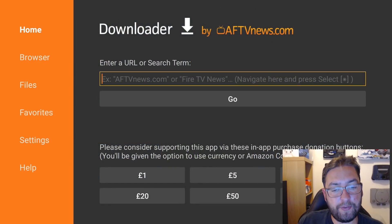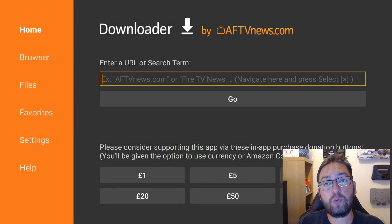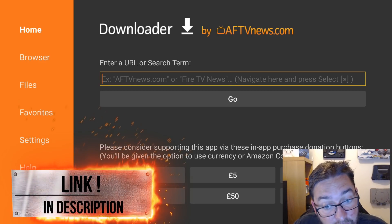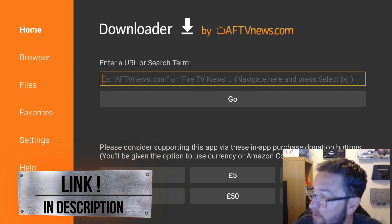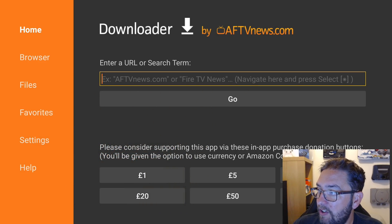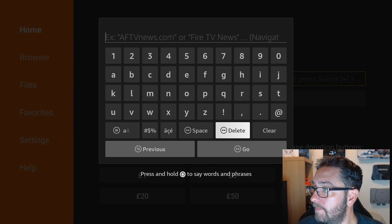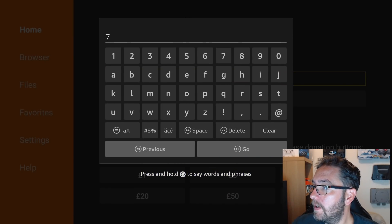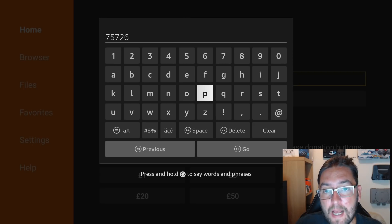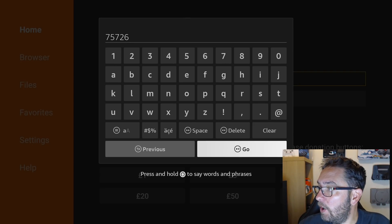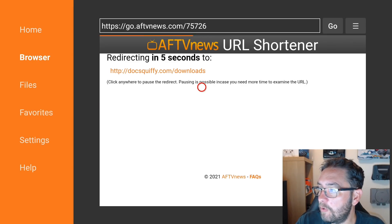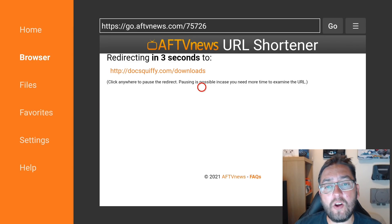In the Downloader app, we need to write my website. So it's DocSquiffy.com forward slash downloads. Like I say, the link is directly under the video and it's in the pinned comment. Or if you are on a Fire Stick, you can type in 75726 — only works on the Fire Stick. On the Downloader app, we click go. And this is a great time — while you're waiting for this to load, just underneath hit that like button and drop me a comment.